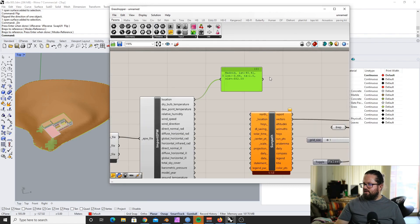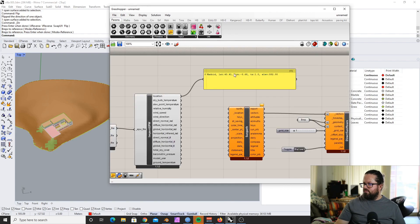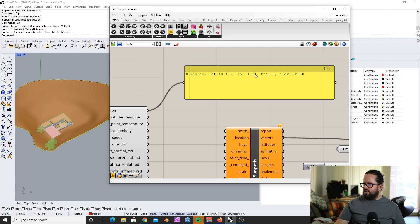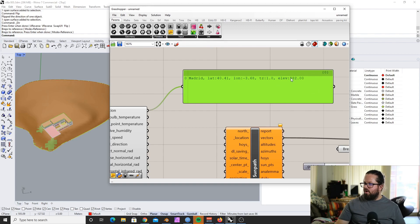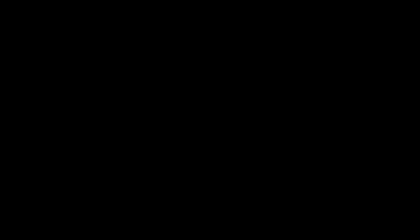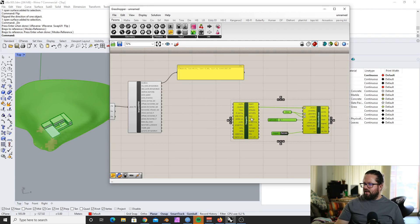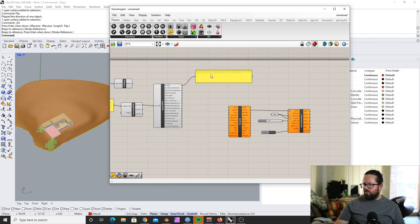And then when we look into the location with a panel, we can actually see what's in there. Madrid, latitude 40.41, longitude minus 3.68, time zone is 1, and elevation is 582 meters. So we just need to recreate that for our custom location.